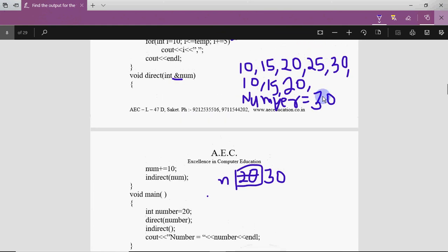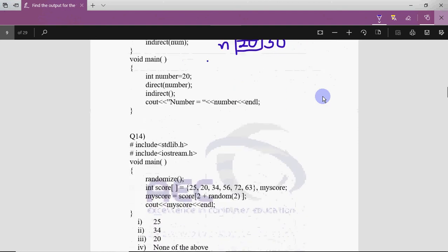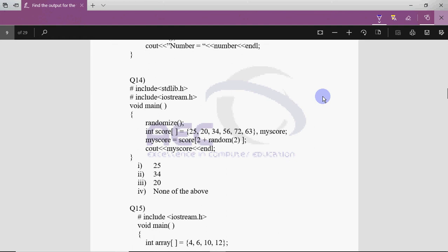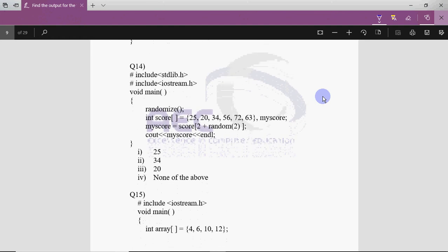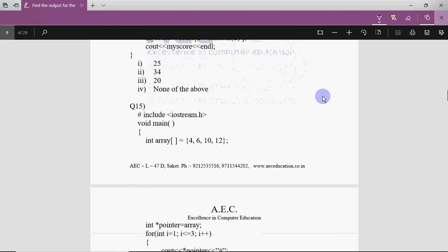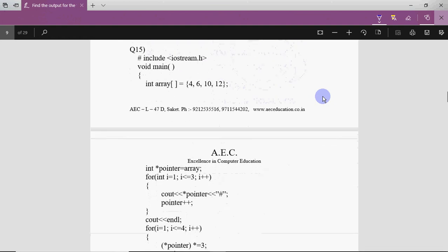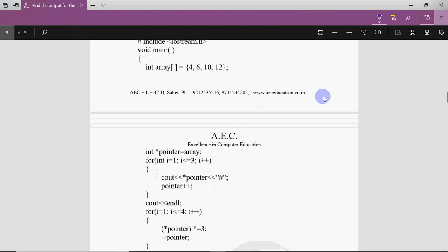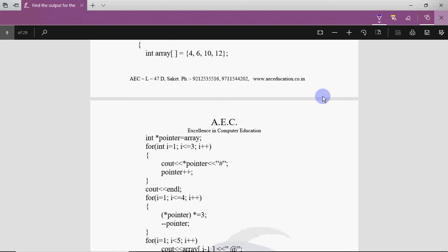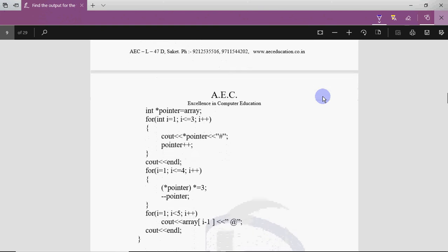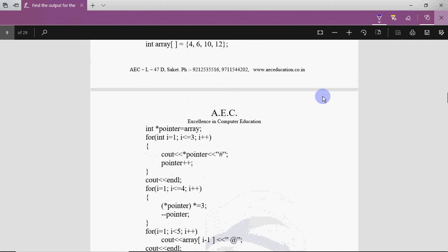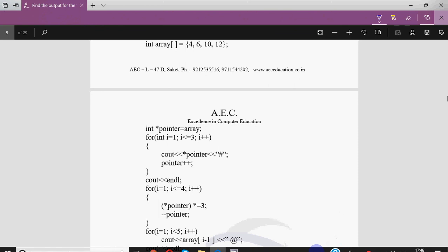That is the output for question 13, which uses call by reference and default arguments. Question 14 is about random functions and question 15 is almost similar to question 13, so try doing these two questions before the next video and we'll discuss them then. I hope you understood everything explained here. If you have any doubts write in the comment section — I'll reply there or address them in the next video. Keep watching, keep learning. Thank you!